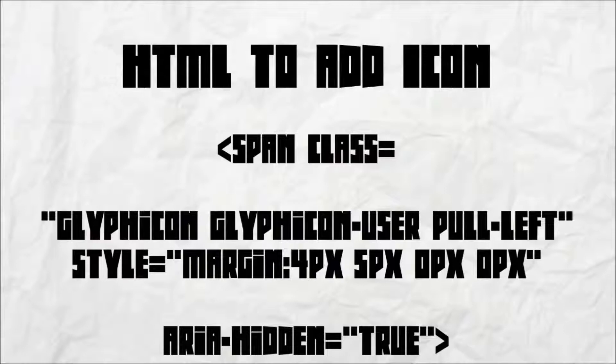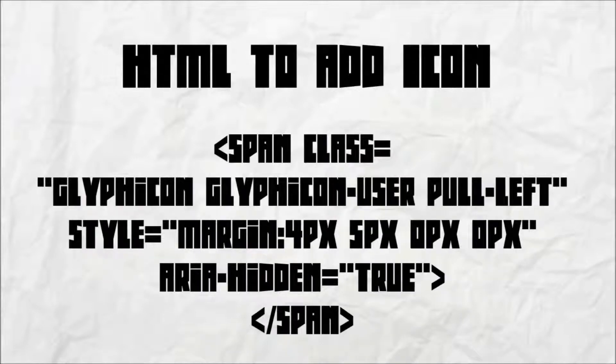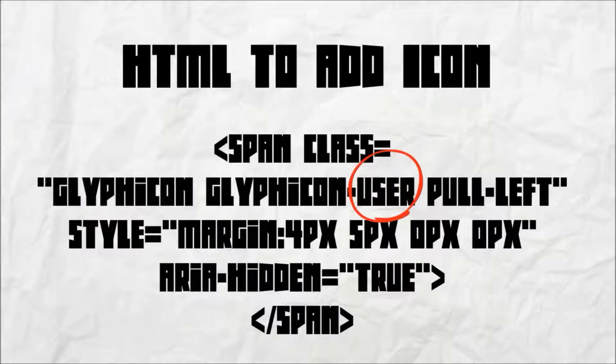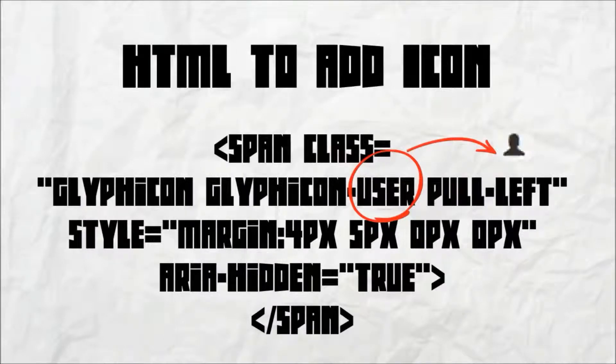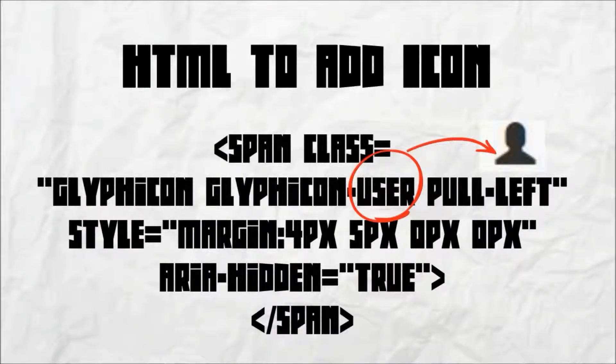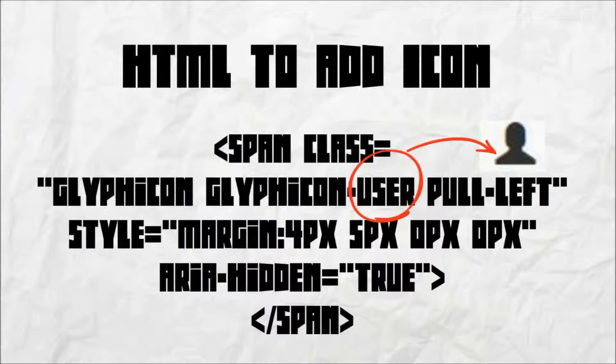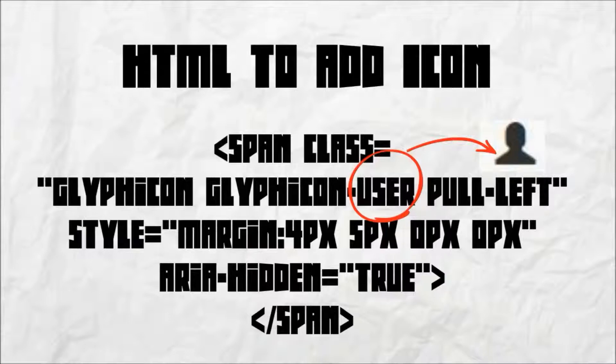This example uses the Glyph icon-user, which is a little picture of a little man. The PullLeft class is needed to position the icon on the left margin.